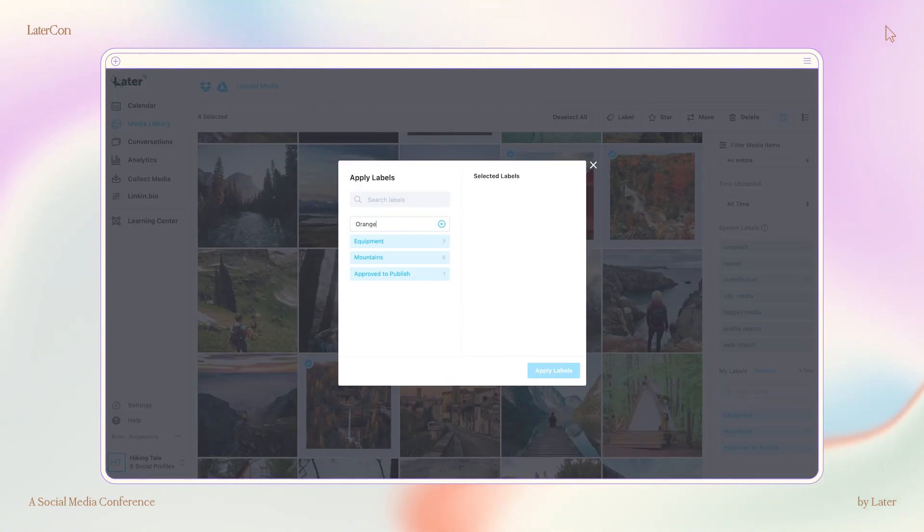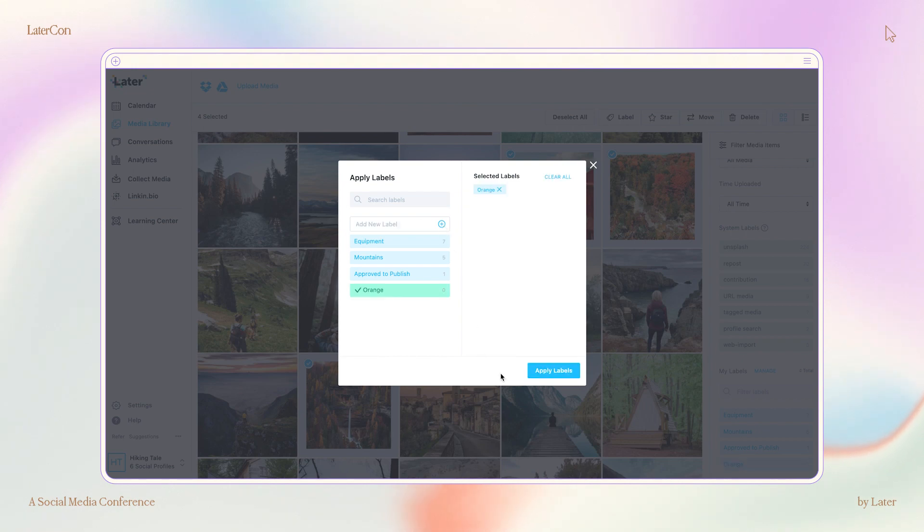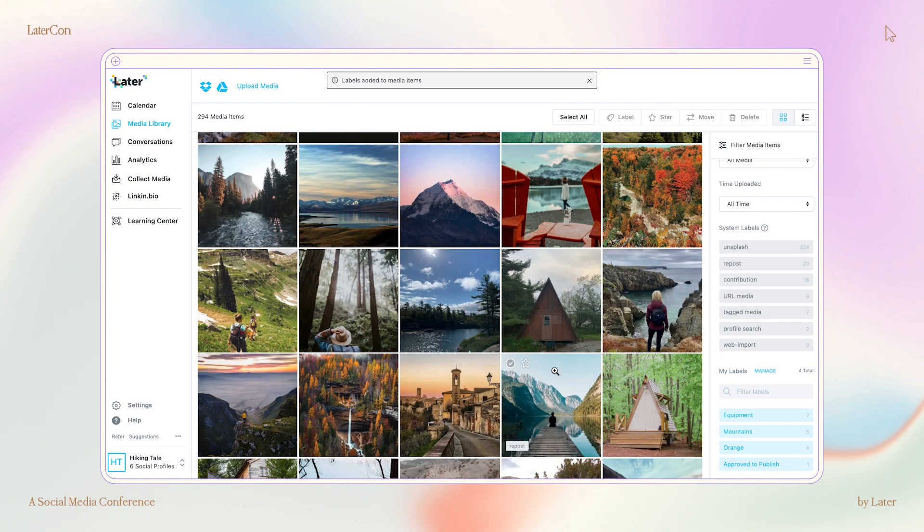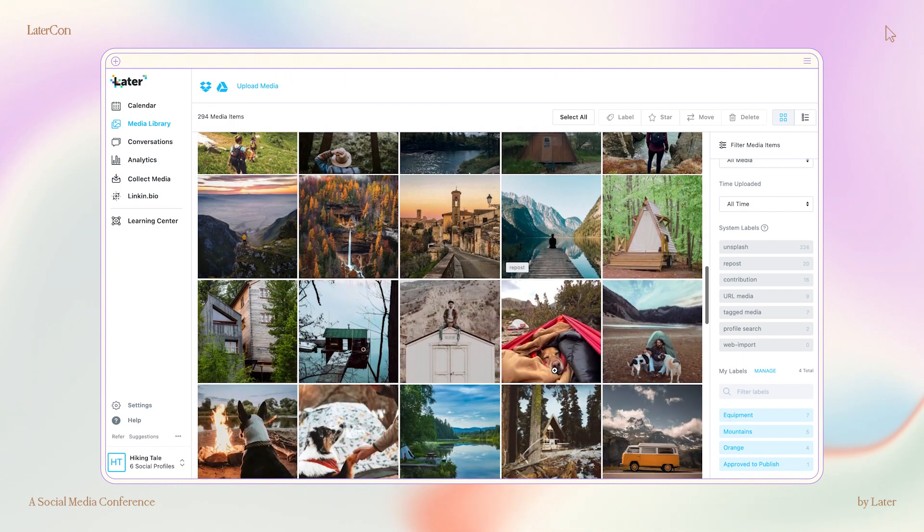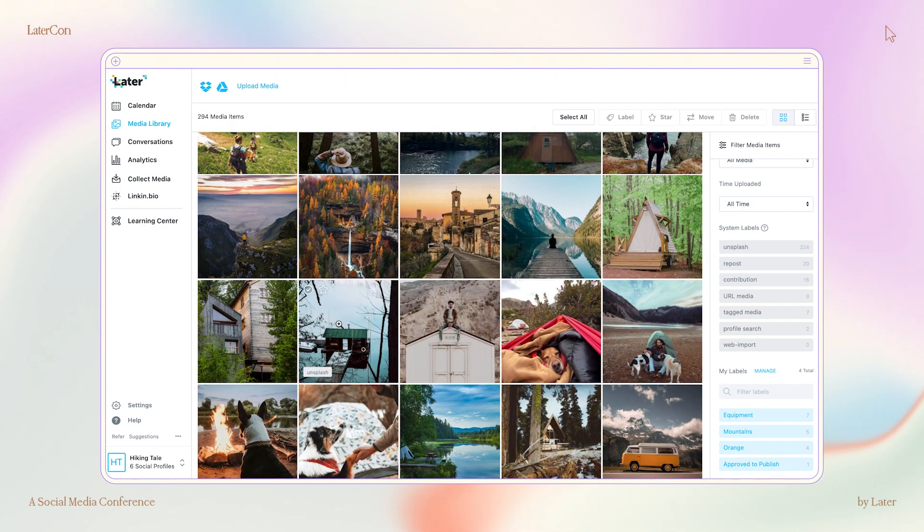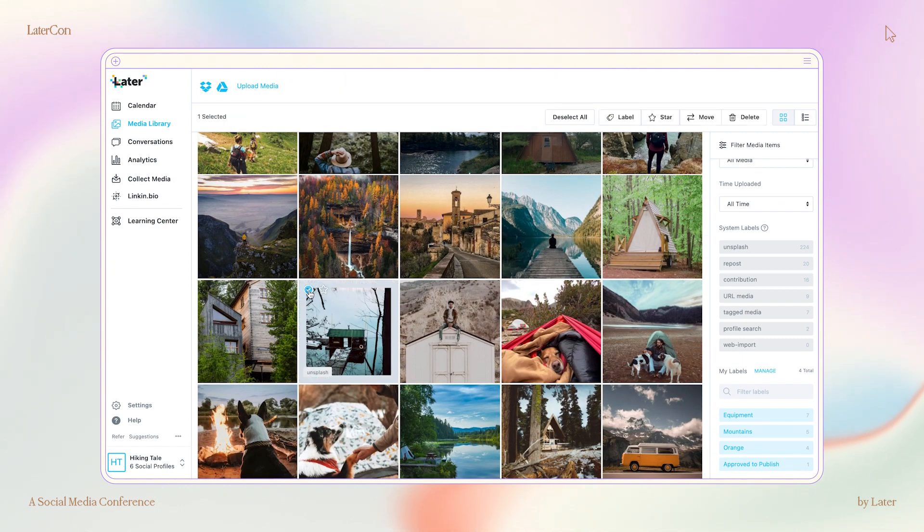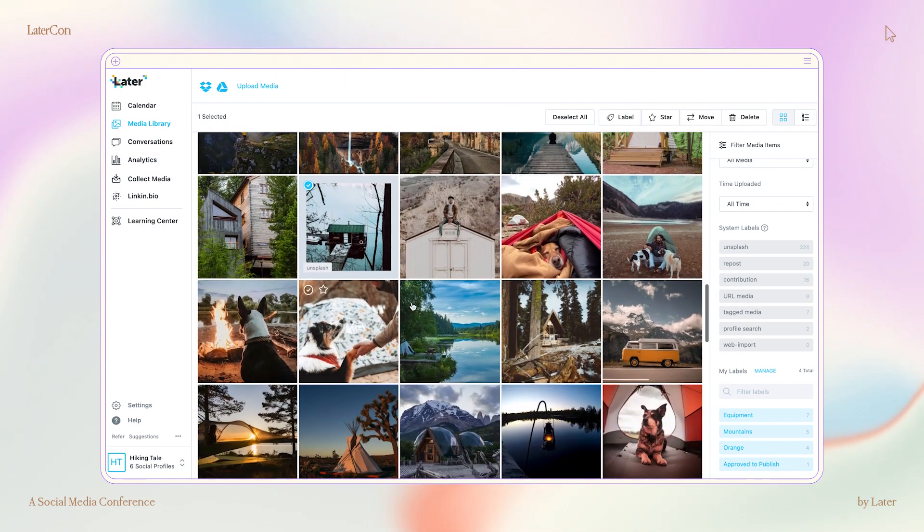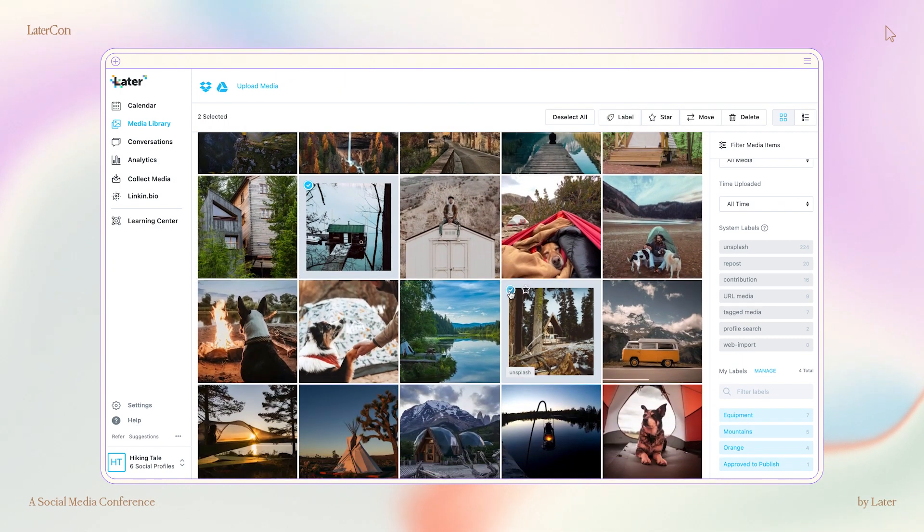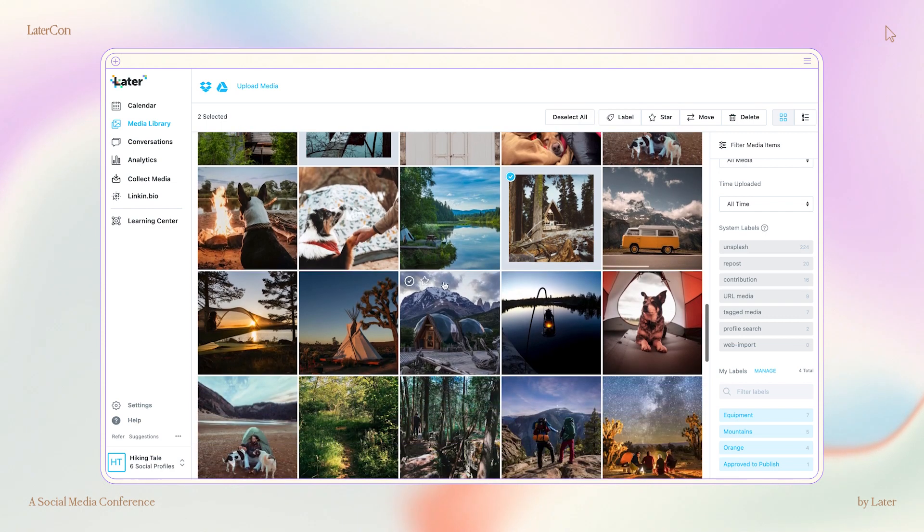First, color labels. If you're trying to maintain a cohesive feed, balancing colors is pretty important. Try organizing your content by color, so it's simple to stick to that aesthetic that's pleasing on the eye.